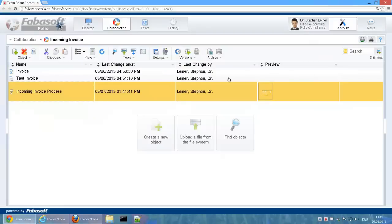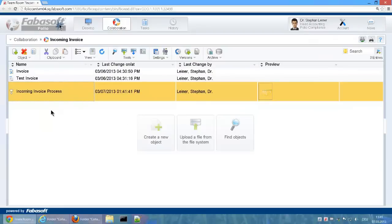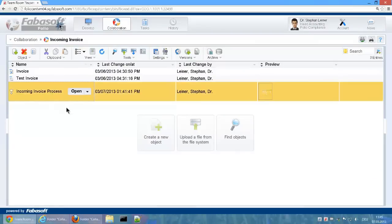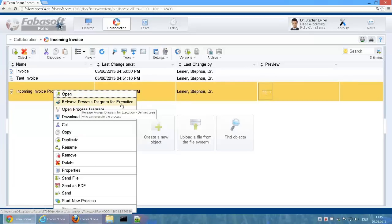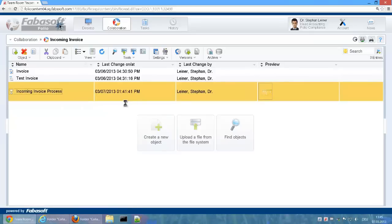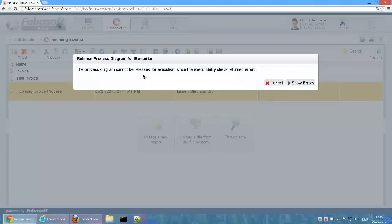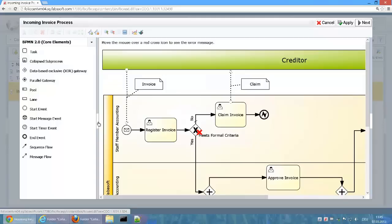A process diagram can be released for execution via the menu point Release Process Diagram for execution. During this release process, it is also validated whether the diagram can be executed in the Fabosoft Folio workflow engine.